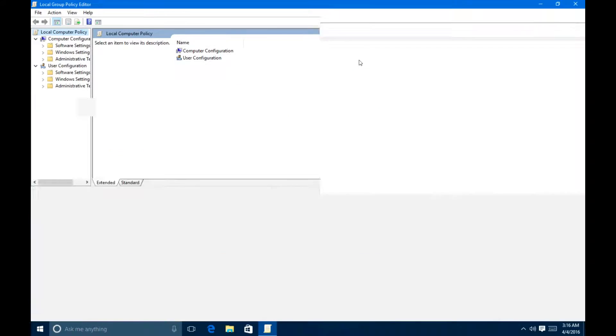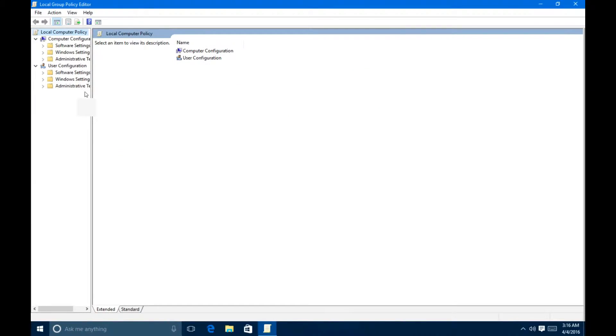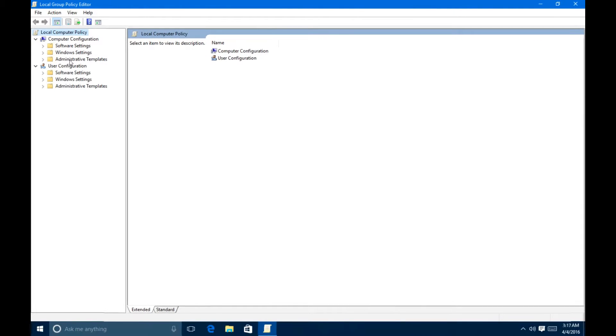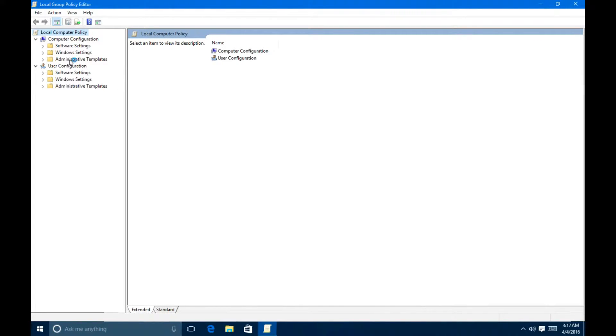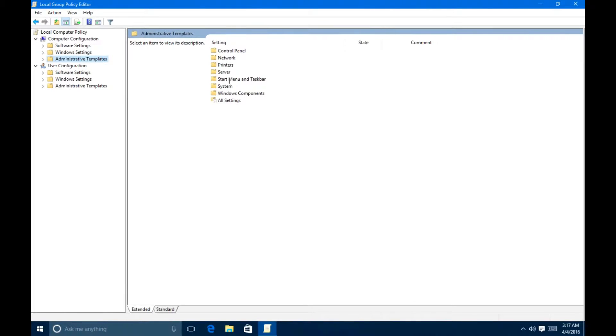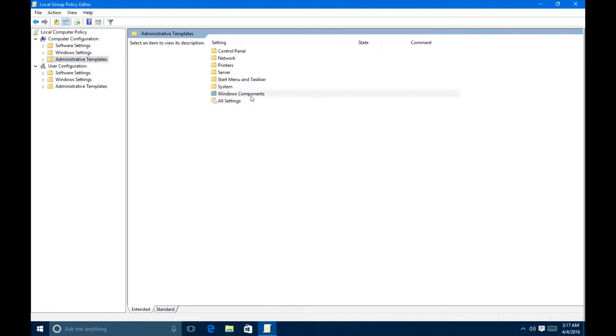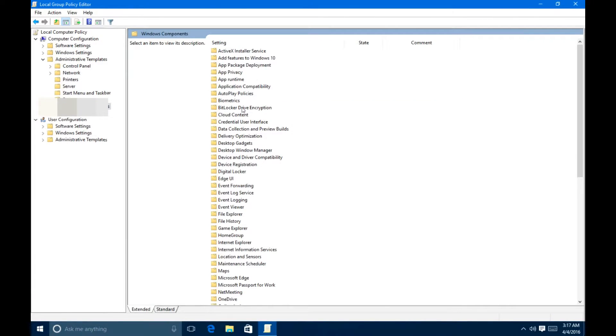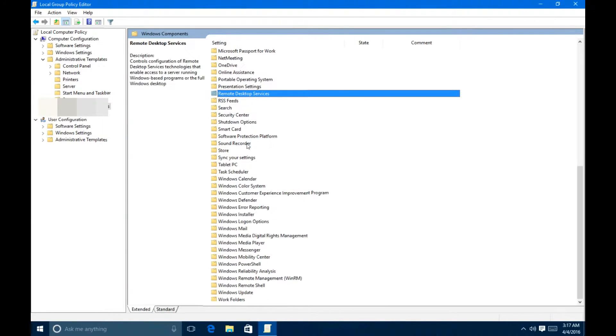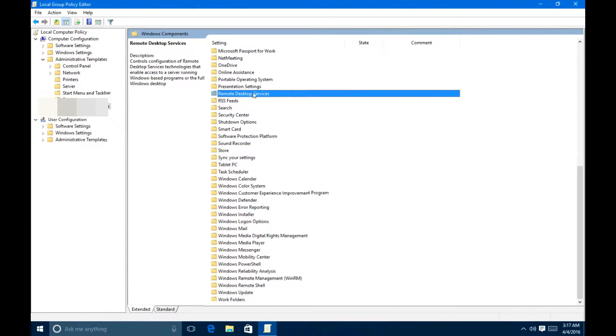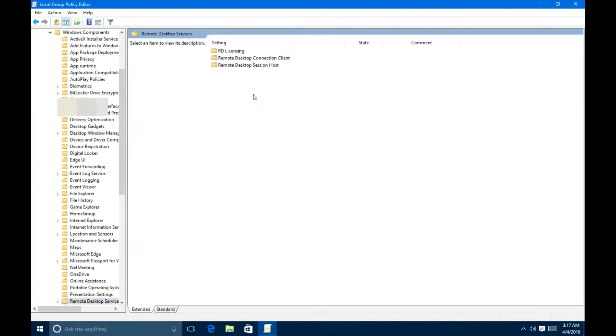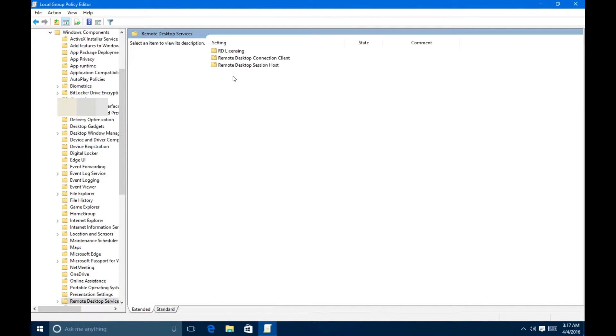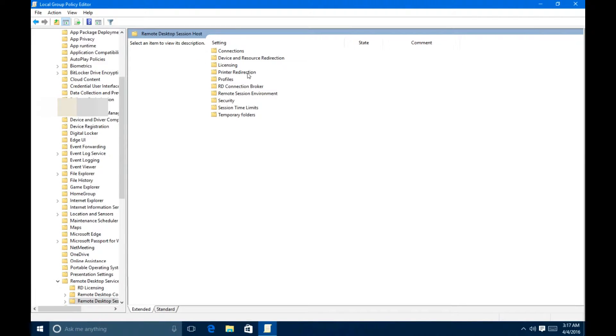So I'm going to maximize this so you guys can see it easily and expand this a little bit. First off, under Computer Configuration, you want to hit Administrative Templates, Windows Components, double click that. And once you're under Windows Components, you want to look for Remote Desktop Services. And once you find that, just double click that. From there, you want to go to Remote Desktop Session Host, and then Remote Session Environment.